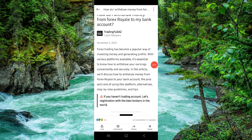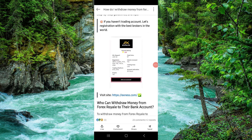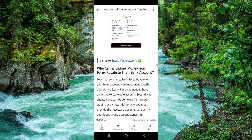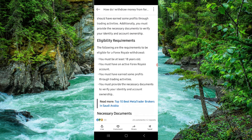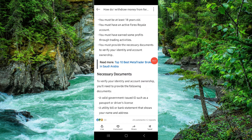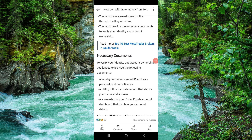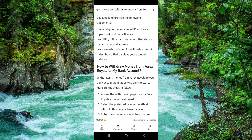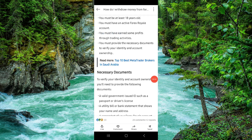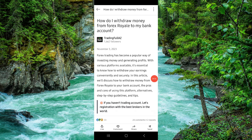Here you have to go to Forex Trading, and here we can see this is the Royal Bank. You should be a minimum of 18 years old, and from here you can just go to Withdraw. Enter the bank account and then it will be done. This is how to withdraw from Forex Royal to a bank account.